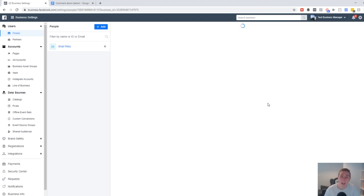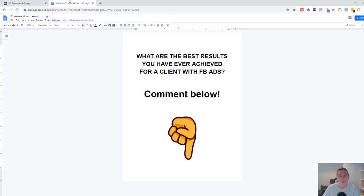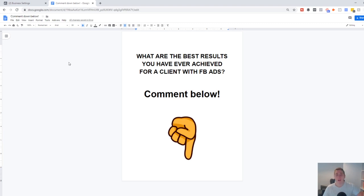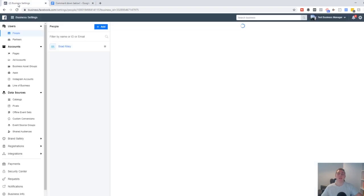Just before we jump into the rest of the video, if you are new around here, be sure to hit that subscribe button and turn on that notification bell so you don't miss another upload. I want you to comment below: what are the best results you have ever achieved for a Facebook ads client, or maybe even one of your own businesses? What's the highest ROAS you've got? What was the best amount of leads for the lowest cost? I'm intrigued to know. And if you have any questions, I respond to every single comment. Drop a comment down below, and a like rating would be much appreciated as well.